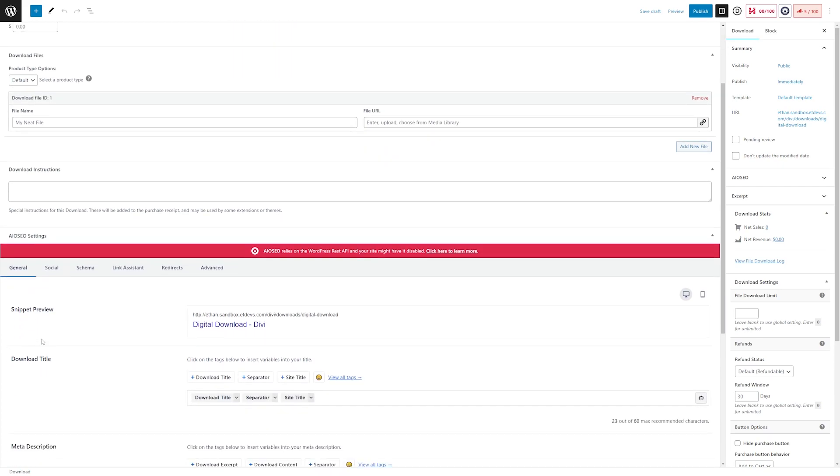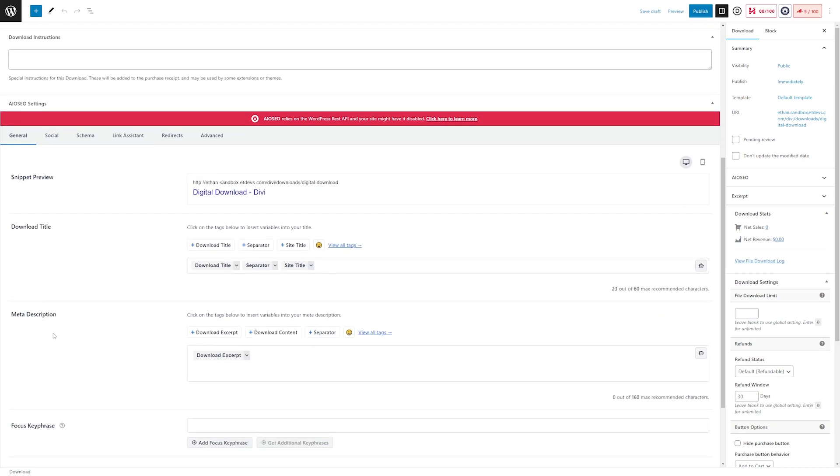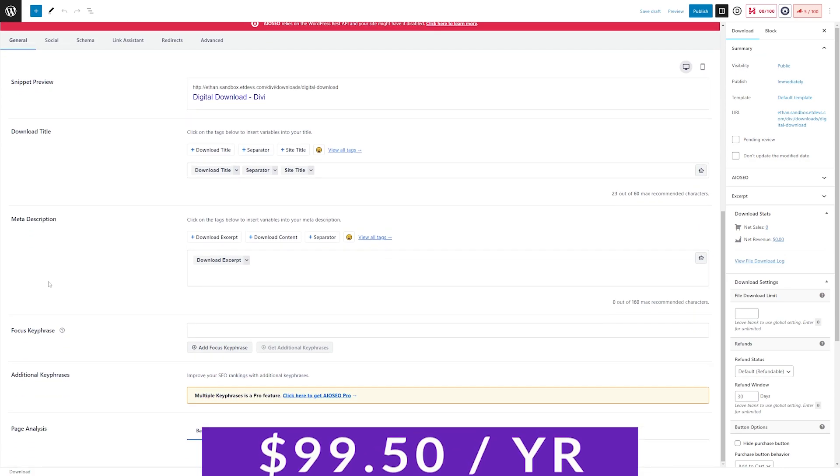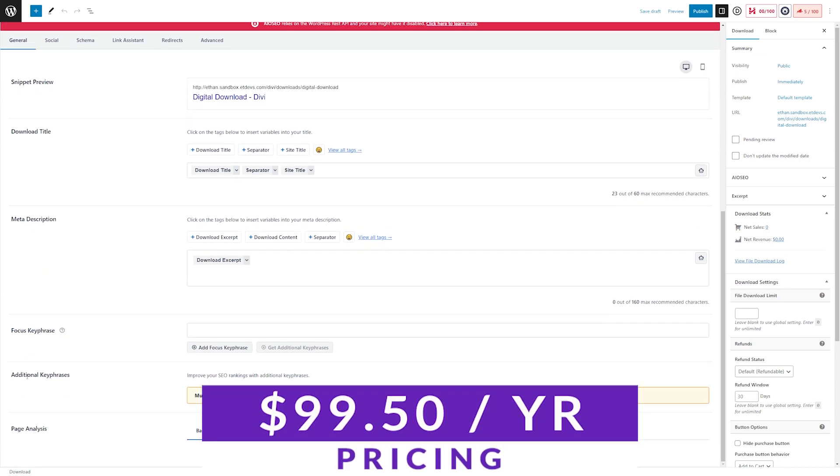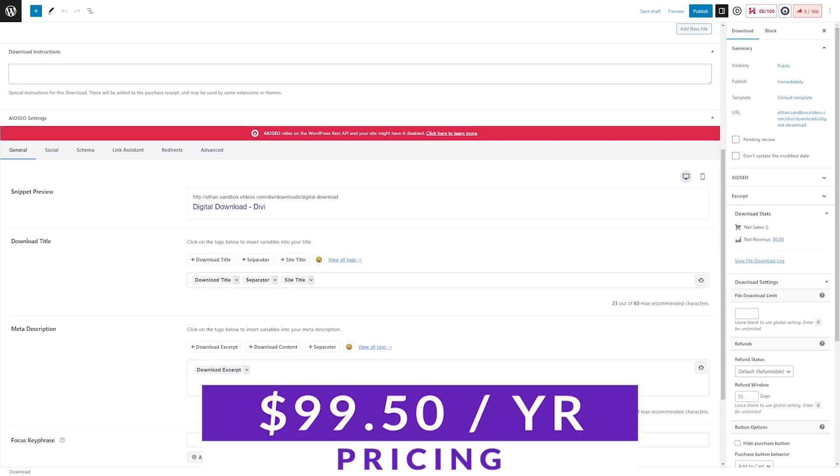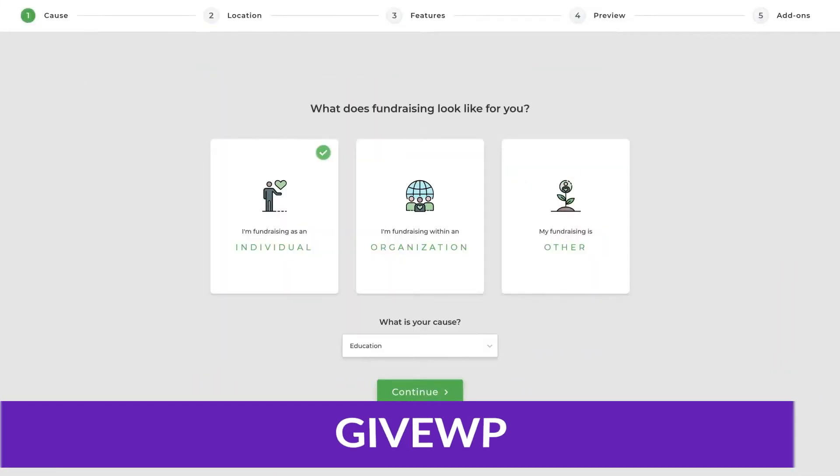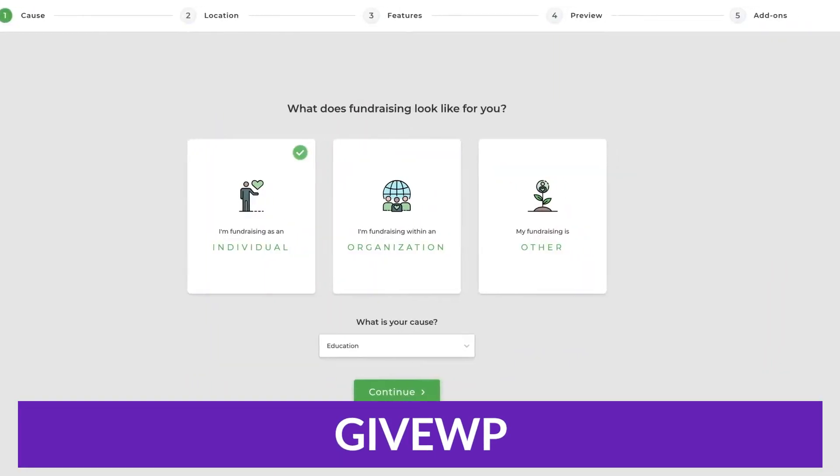This plugin is ideal for companies selling digital products or services such as software, ebooks, and online courses. Pricing for this app starts at just $99.50 per year.